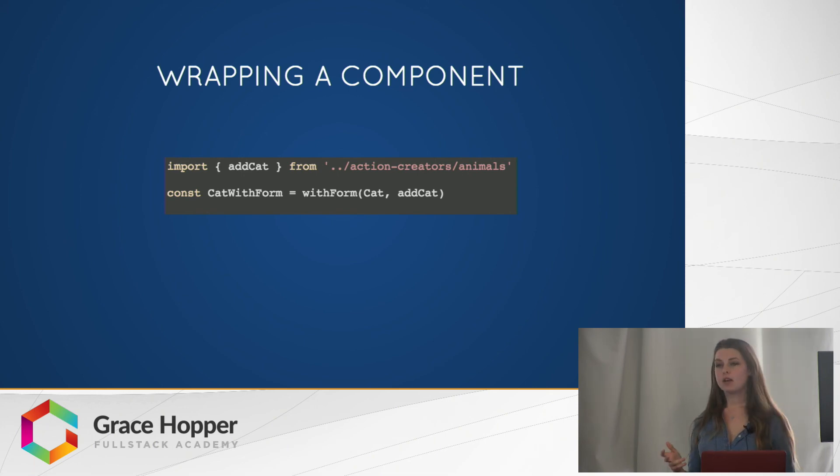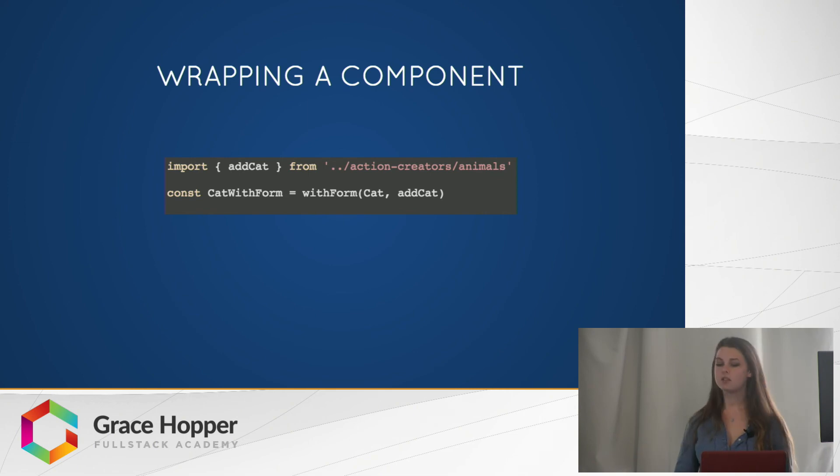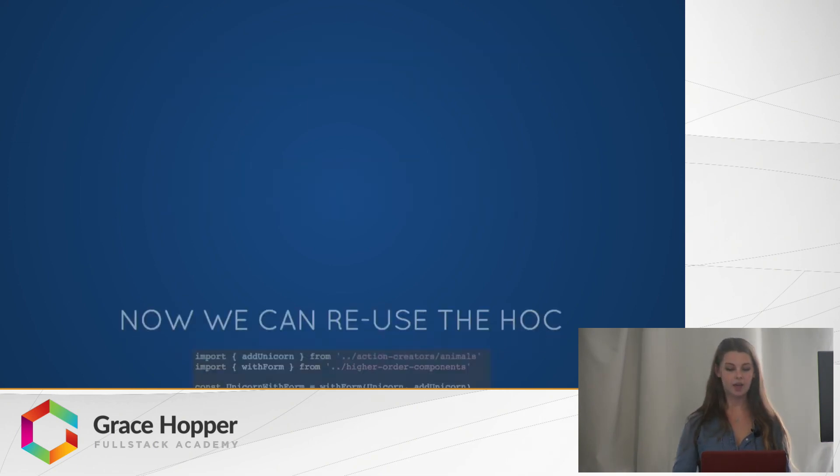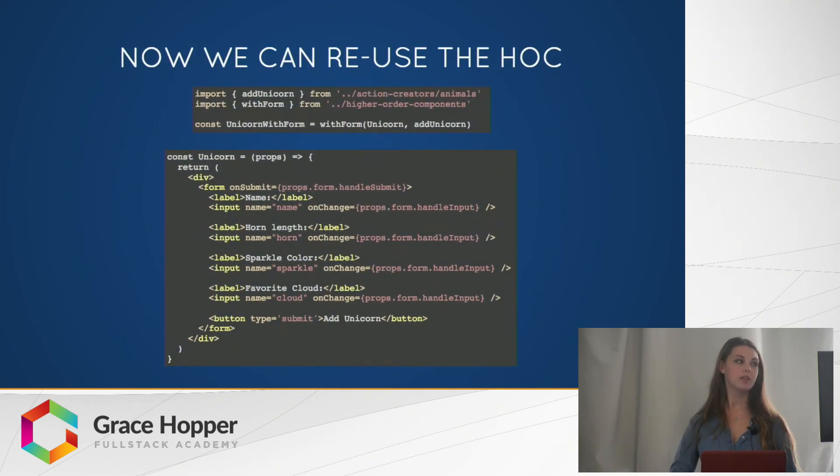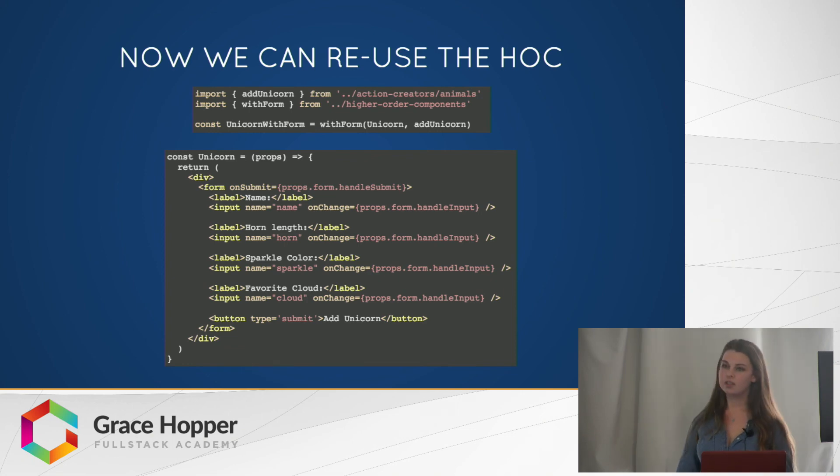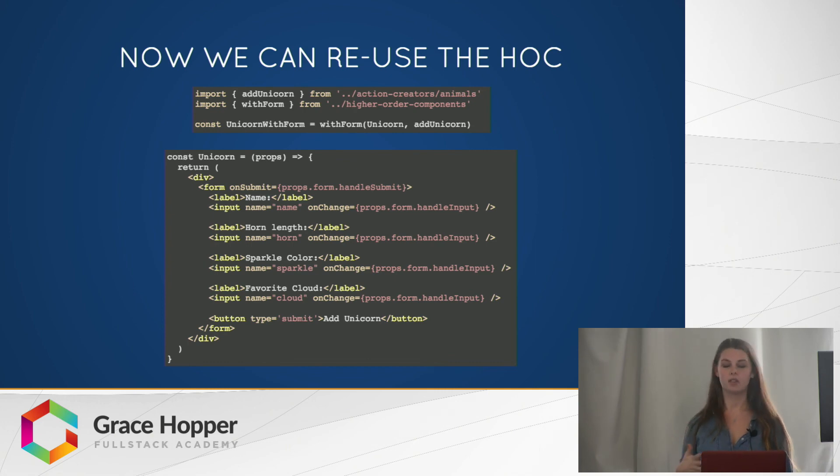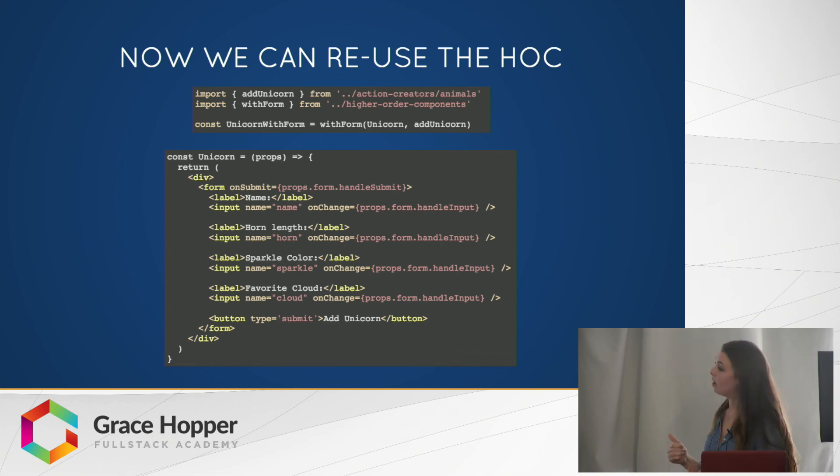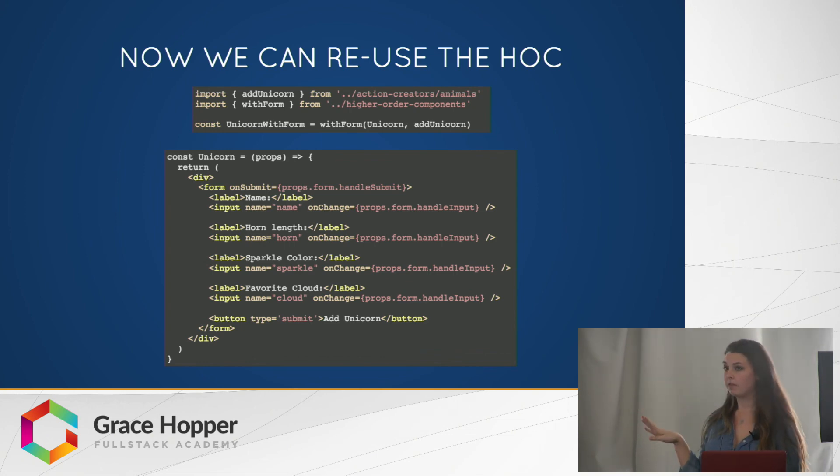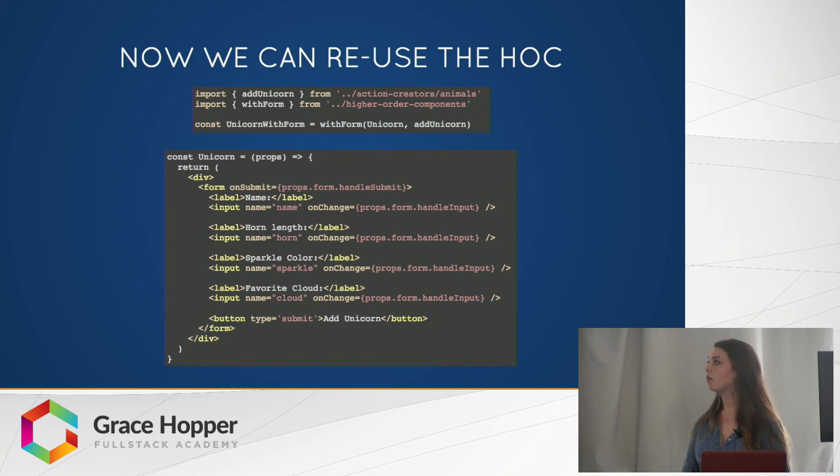We didn't cut down on the code that much, but it is nice logic so far. But as soon as we add a second form, let's say we want to add a unicorn form, then it significantly decreases the amount of code and the amount of maintaining we need to do for these handling the inputs and the submits. And here as you notice, there are four input fields. You can have as many or as few with this higher order component as you want.